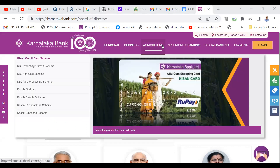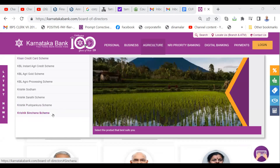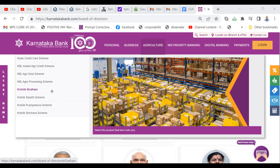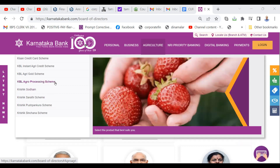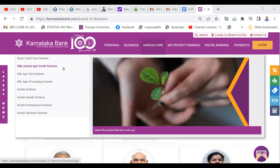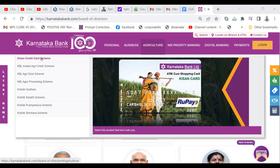So when you click agriculture you will see Kisan credit card scheme, Kisan instant agri credit scheme, Kisan agri gold scheme, agro processing scheme, Krishik godam, then Krishik saradi scheme, Krishik pushpankura scheme, Krishik sinchana scheme. Sinchana is about irrigation, pushpankura means for horticulture, Krishik saradi means tractors, Krishik godam means godown, agro processing means setting up of factories. Agri gold scheme — please study it. Agri credit scheme is for giving credit.